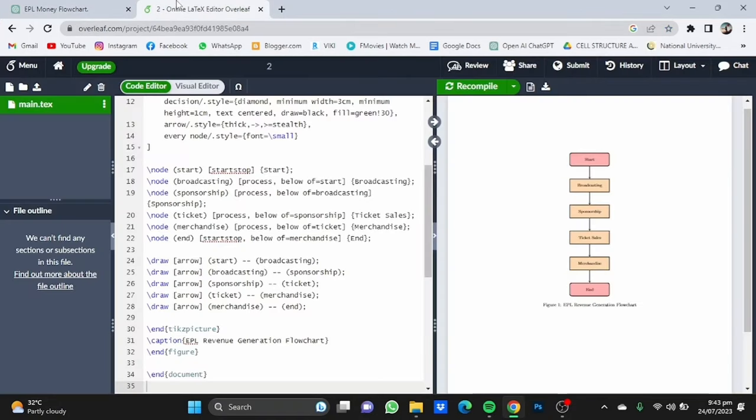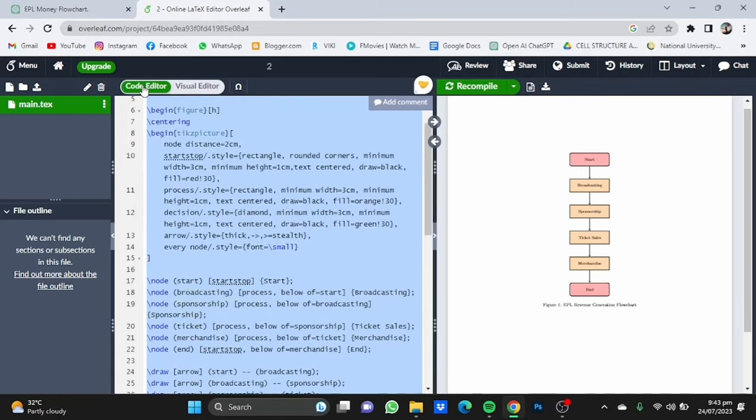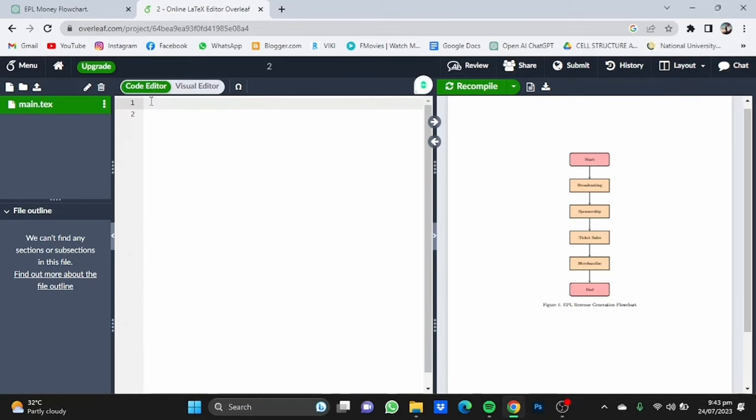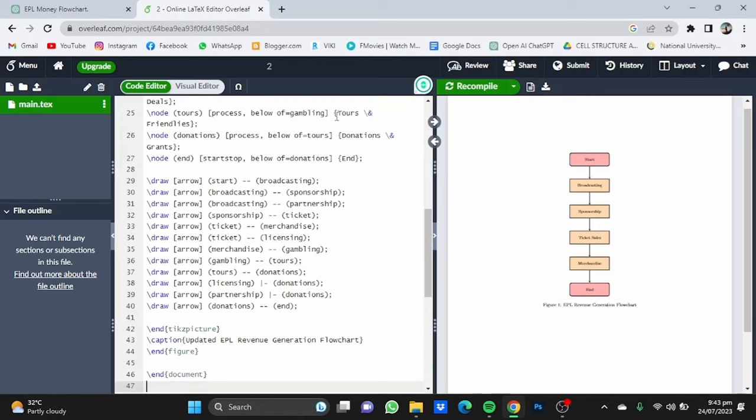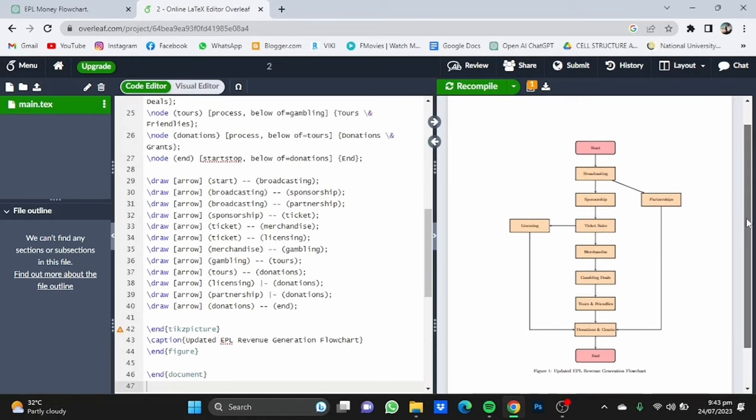Go to the LaTeX editor, delete all this code and paste the new one here and click on recompile. And now it will provide you with a more complex diagram on how the EPL makes money.